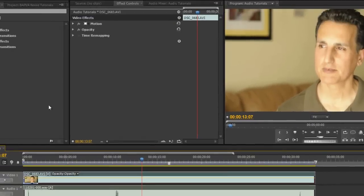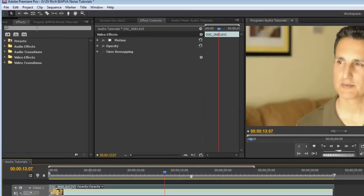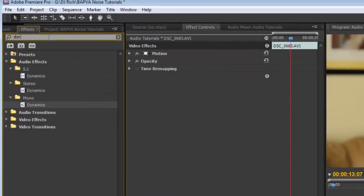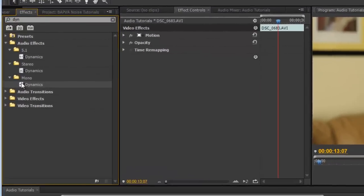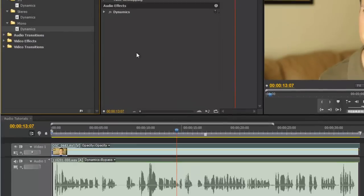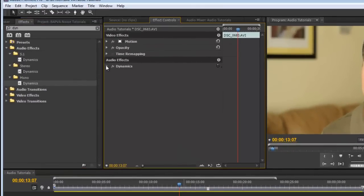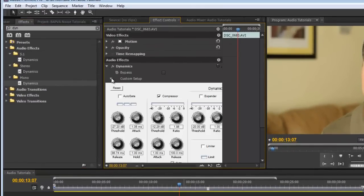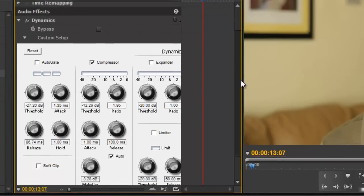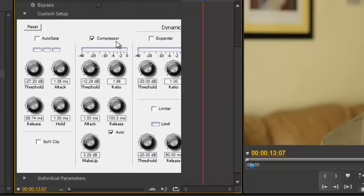So we're going to go up to our effects, type in dynamics, and this is a mono signal. We're going to drag our filter, flip it open here, and what we want to concentrate on for the time being is the compressor.